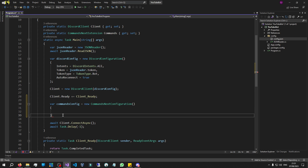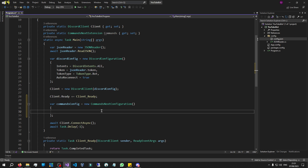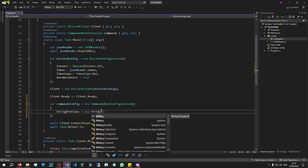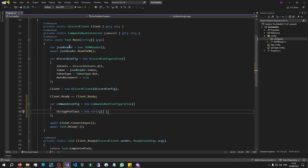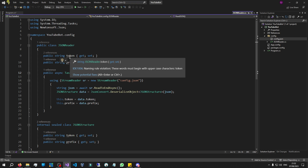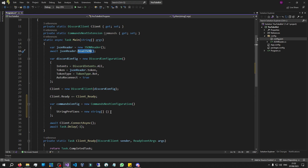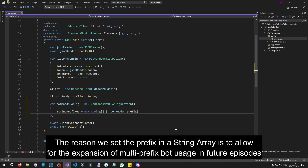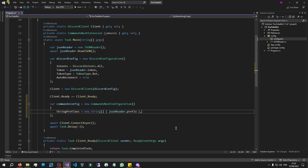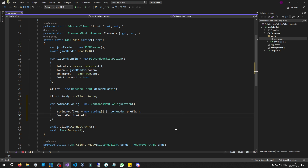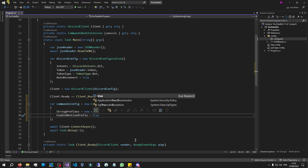The autocomplete has opened our curly brackets for us, so let's end it with a colon and get started. The first thing in this CommandsNextConfiguration we're going to do is set up the prefix. Let's say 'StringPrefixes' is equal to a new string array, and we'll pass in our prefix from the JSON reader. Remember, when we execute 'ReadJson' it populates these two variables with the correct token and prefix, so let's say 'jsonReader.Prefix'. We've now implemented our prefix. The next thing is to enable that prefix: 'EnableMentionPrefix' equals true.